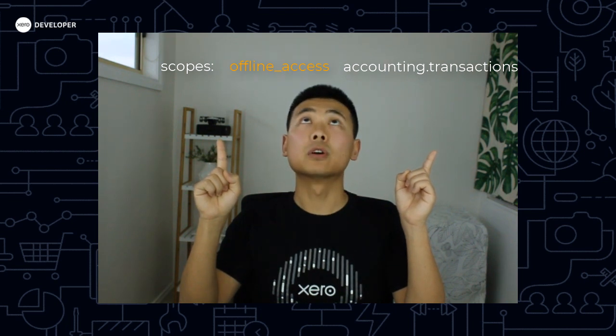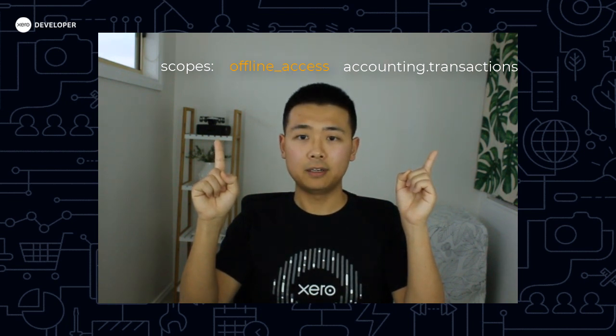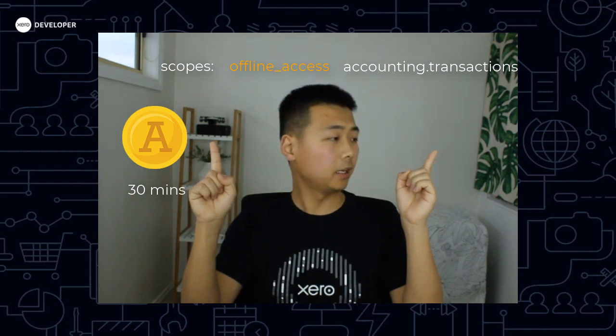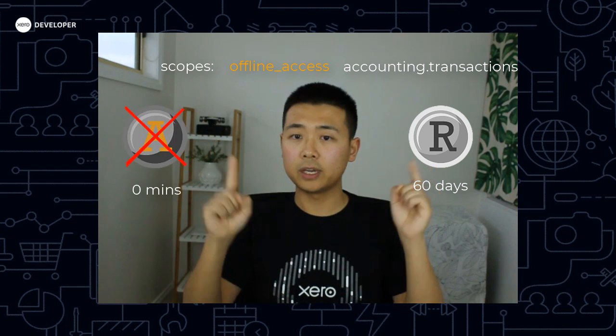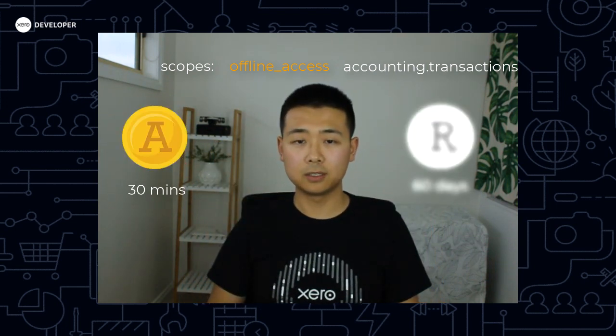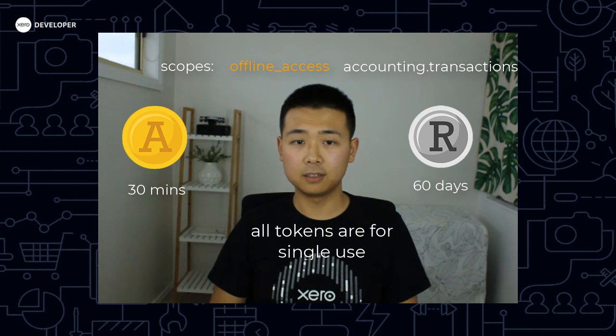Not all developers know that all OAuth 2 apps will have permanent access to Xero organizations if you include the offline_access scope in your OAuth 2 request. In every OAuth 2 request, an app needs to specify a list of scopes for the API they wish to access. If you add offline_access to the scope list, you'll get an access token which lasts for 30 minutes, and a refresh token which lasts for 60 days. You can then use this refresh token to get a new set of access token and refresh token, achieving permanent access in the background.